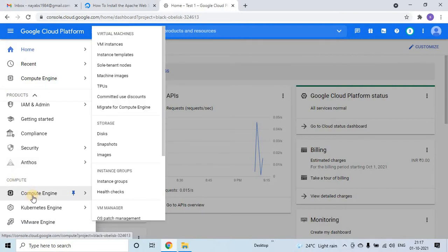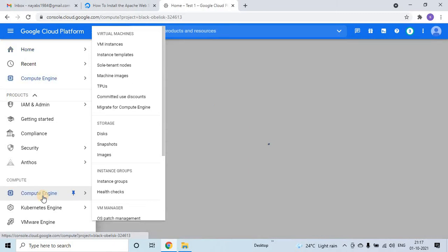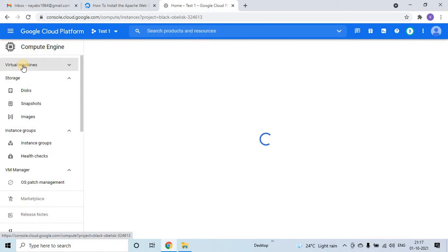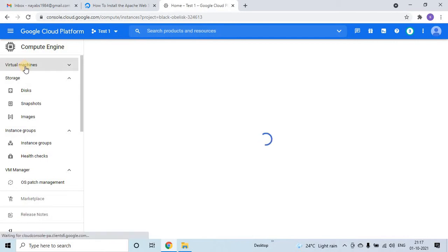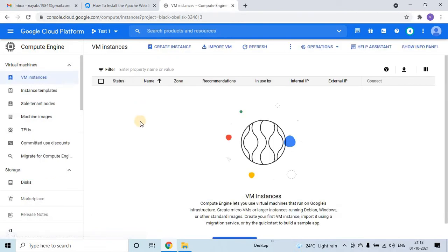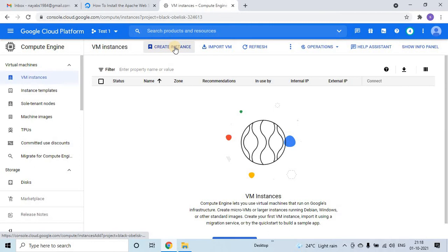Inside this navigation bar we will have a compute section. Just click on the compute section and then it will take you to the VM machines, virtual machines. Once it comes here, if you have already some virtual machines it will list here. As of now I do not have any virtual machines.